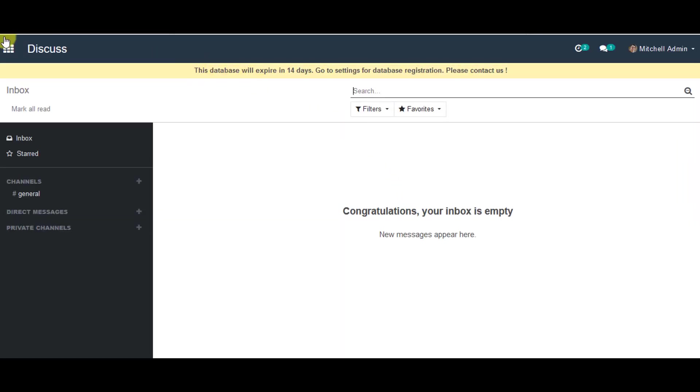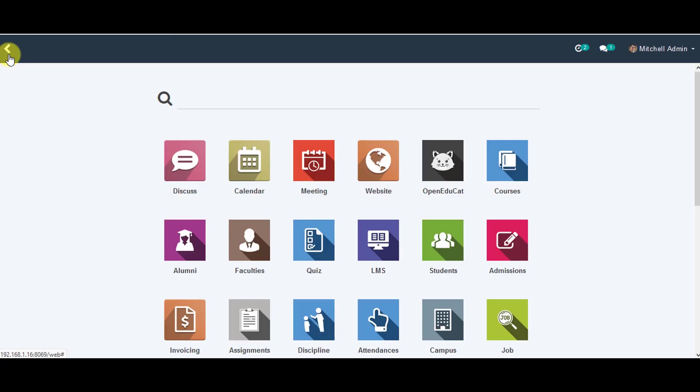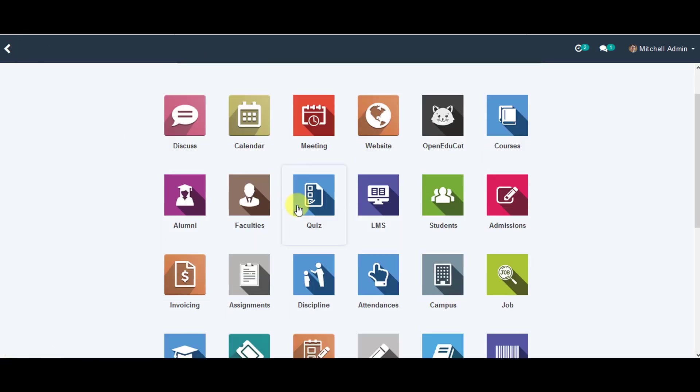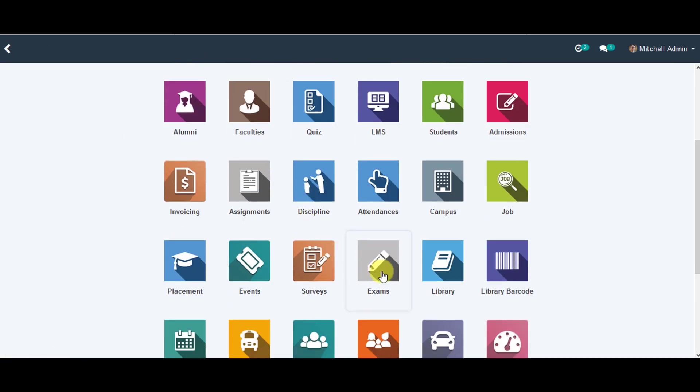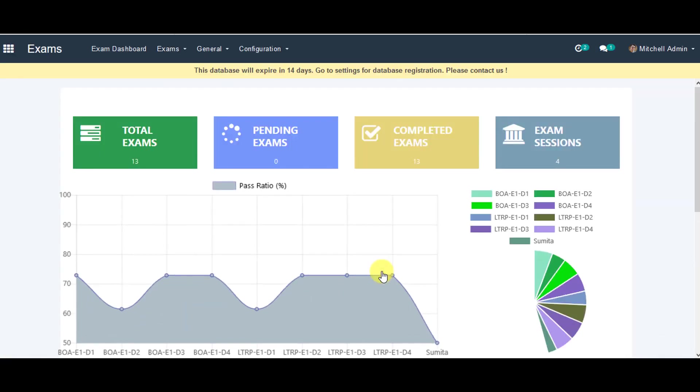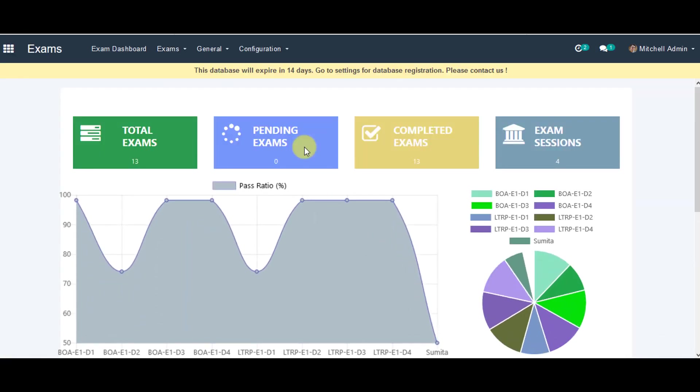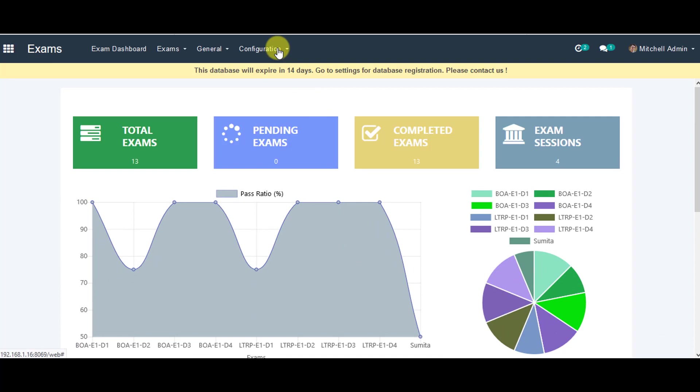From this, you can go to menu. Then you can go to exams. From exams menu, you can go to the tab where it says configuration. And then you can go to exam types.